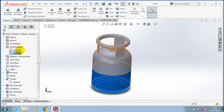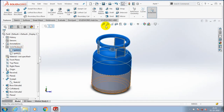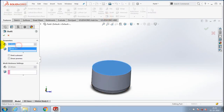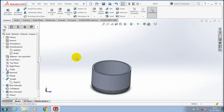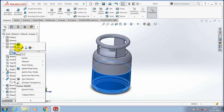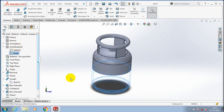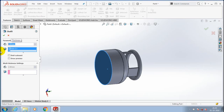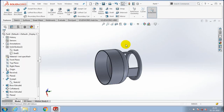You have to hide one part and create a shell in the other part. Go to the shell option, specify the amount of thickness to be created, and click OK. Likewise, you have to create a shell in the other part by hiding this part. Now the shell is created on one part. Go to the shell option and follow the same previous procedure for the other part. Now the shell is created on the top part.